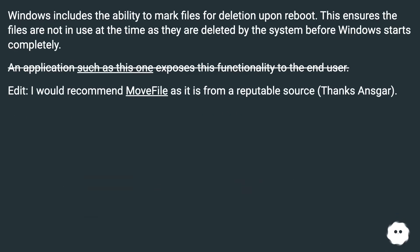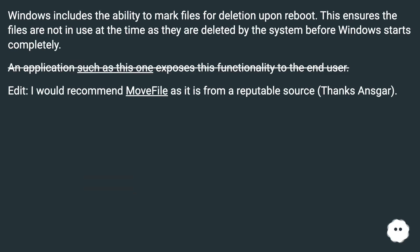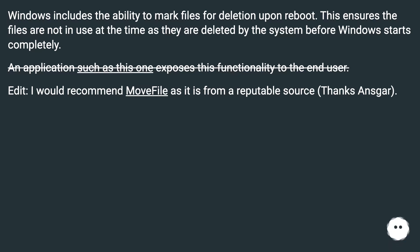Windows includes the ability to mark files for deletion upon reboot. This ensures the files are not in use at the time, as they are deleted by the system before Windows starts completely. An application such as this one exposes this functionality to the end user. Edit: I would recommend MoveFile as it is from a reputable source.